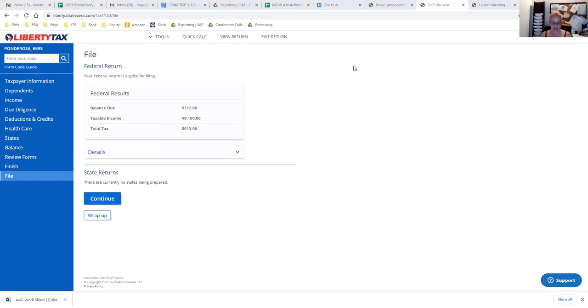What everybody's been asking is that the client owes a balance due to IRS and now we need to get a copy of the payment vouchers to them.